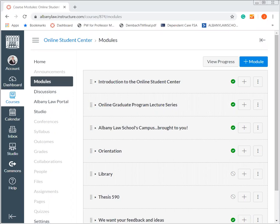We created this Online Student Center in an effort to bring a robust environment to our online students. This is outside of the context of the actual classes, to create something where students can really get together and enhance their student experience here at the law school while being online. A few of the features of the Online Student Center is what I want to show here in this video, so you can see all the types of resources available to you as Albany Law students in our online programs.